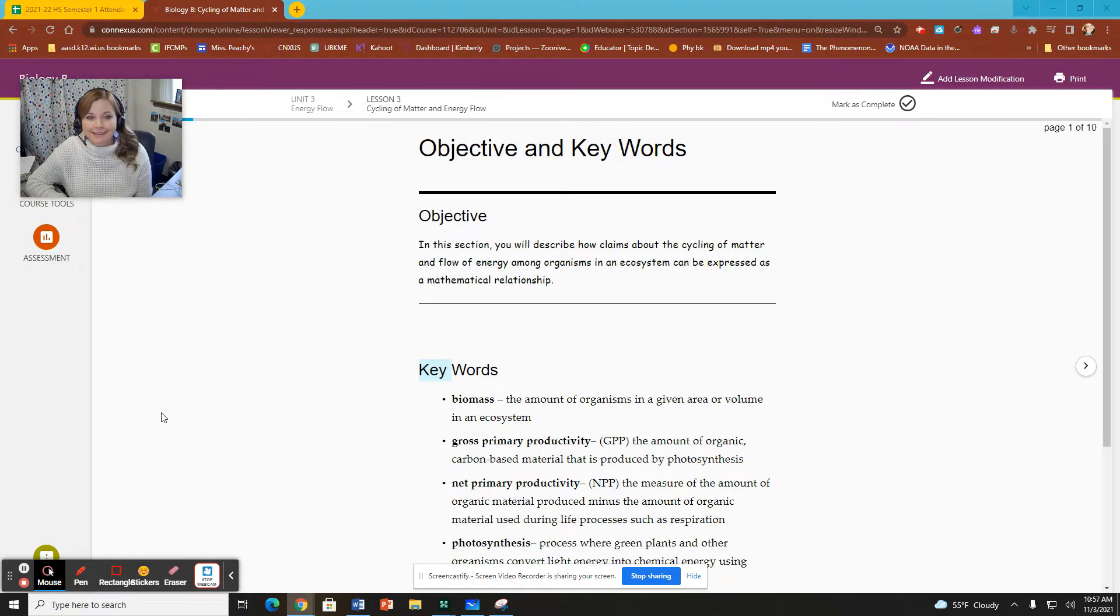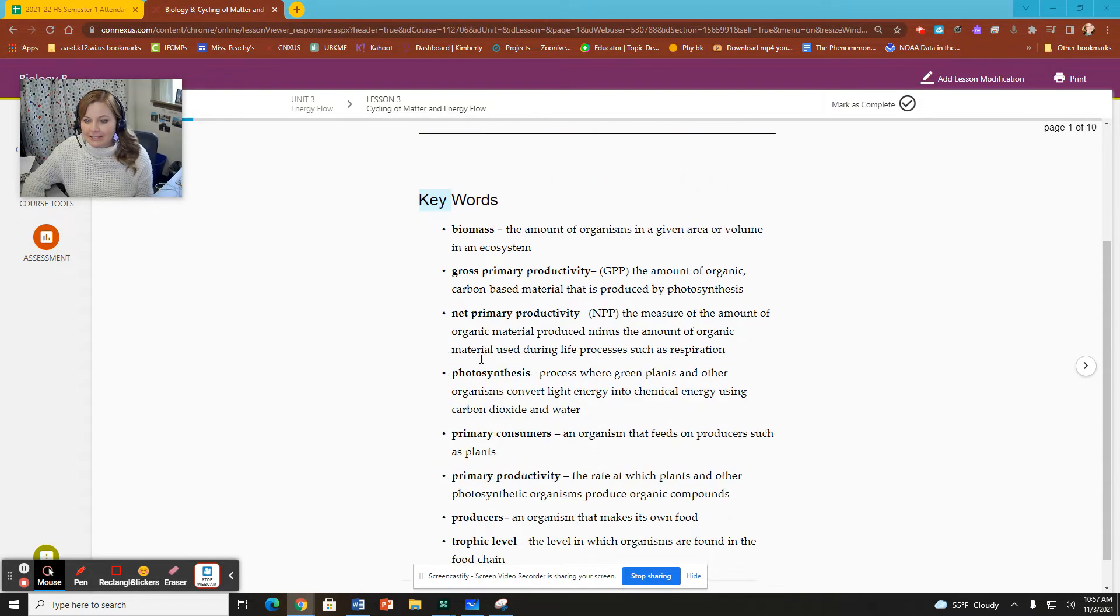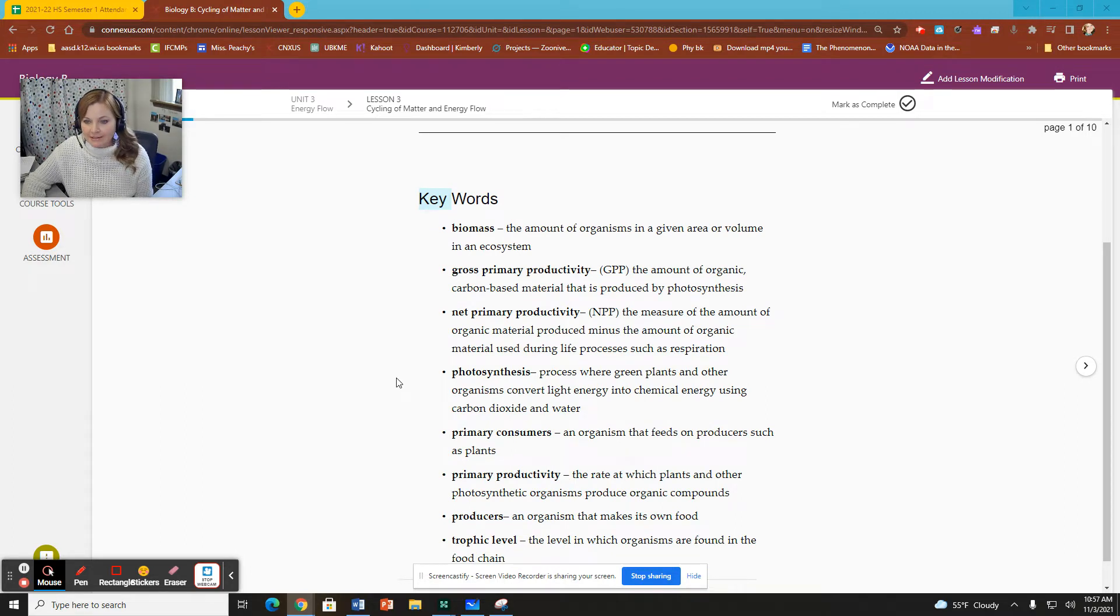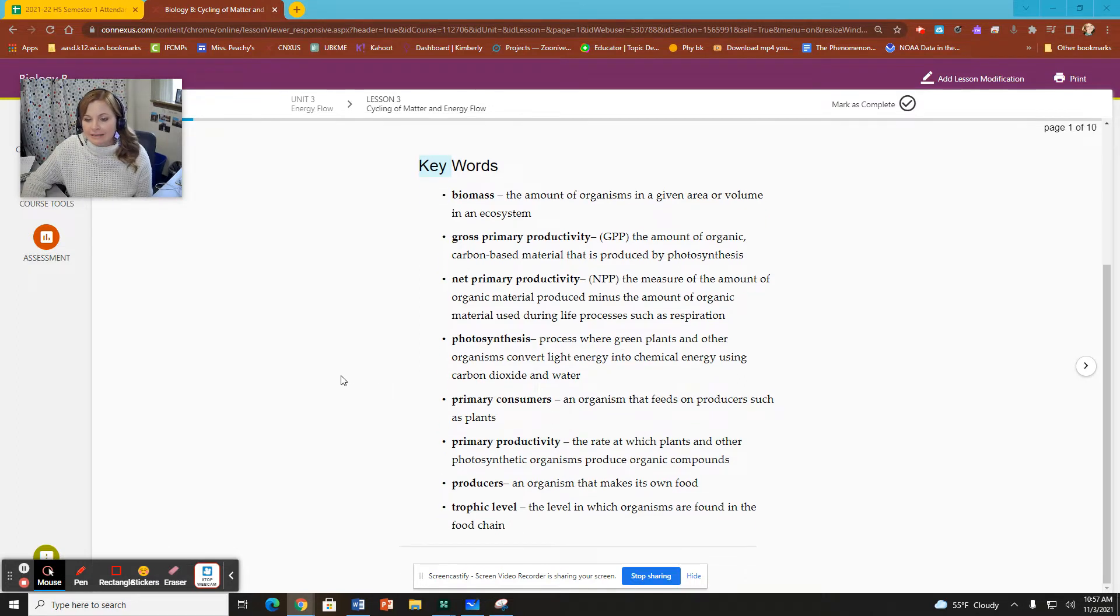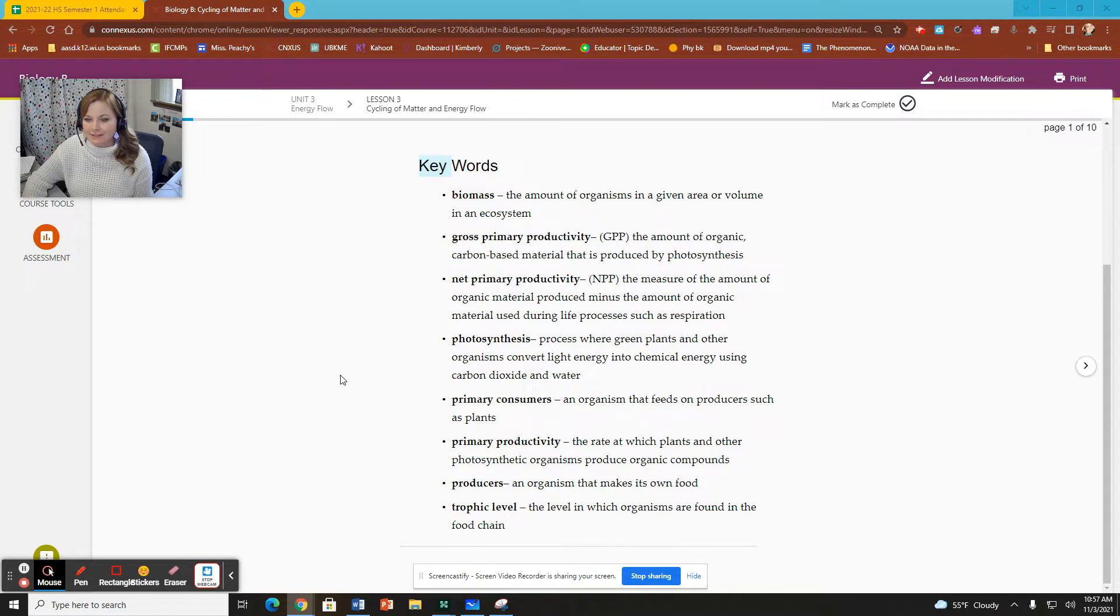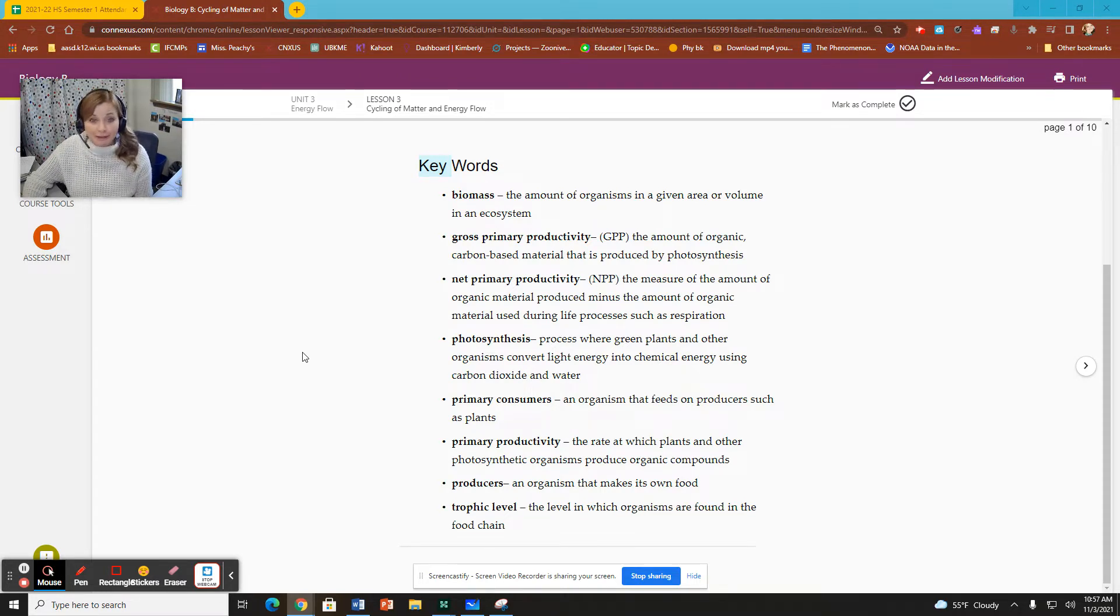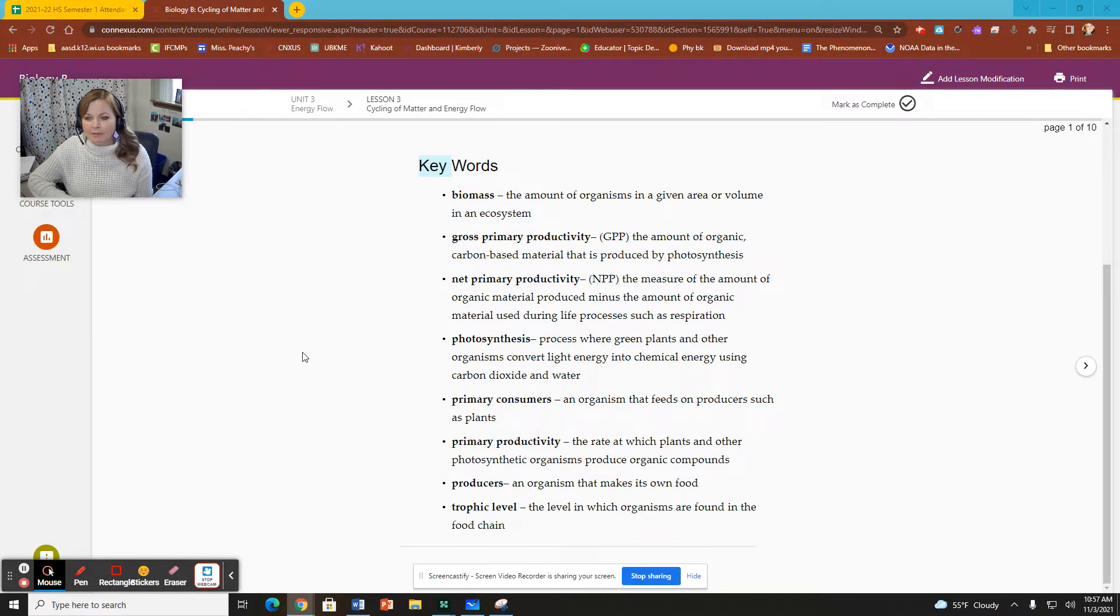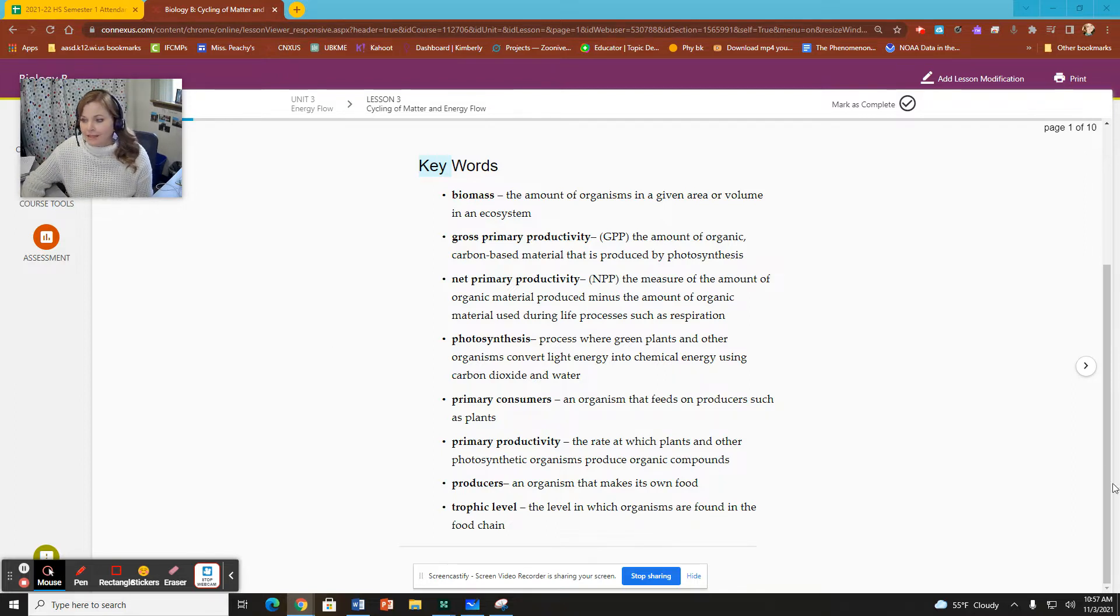So our keywords here are biomass, gross primary productivity, net primary productivity, photosynthesis, primary consumers, primary productivity, producers, and trophic level. Some of the terms are going to be familiar. They're repeats, and we have a couple of new ones. The first three on here are new to you, and so we will be going through those as well.